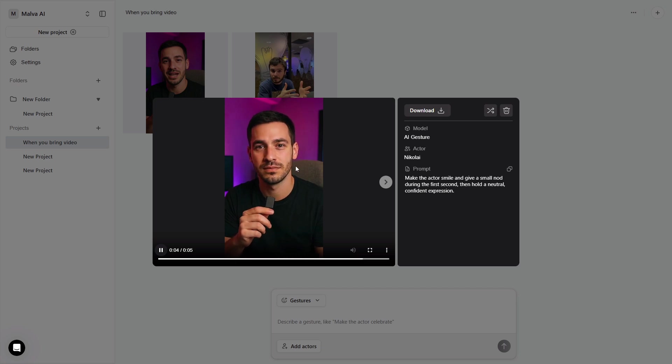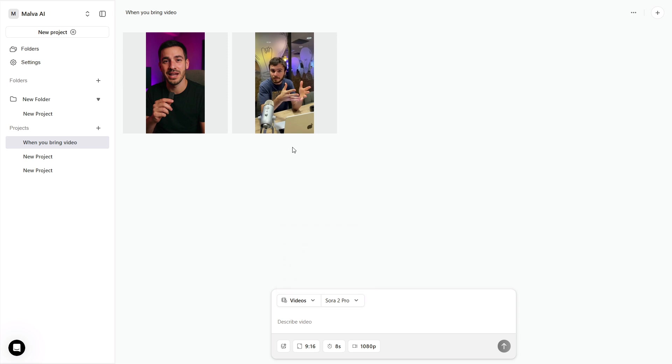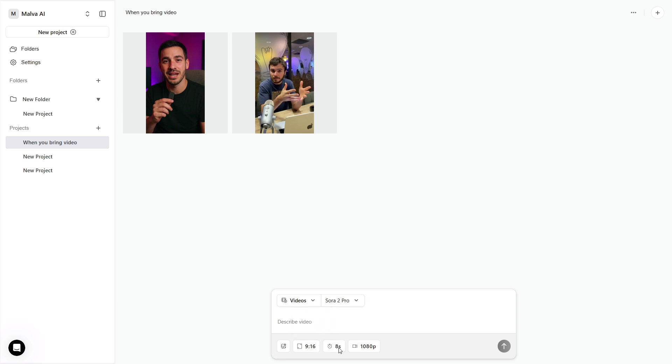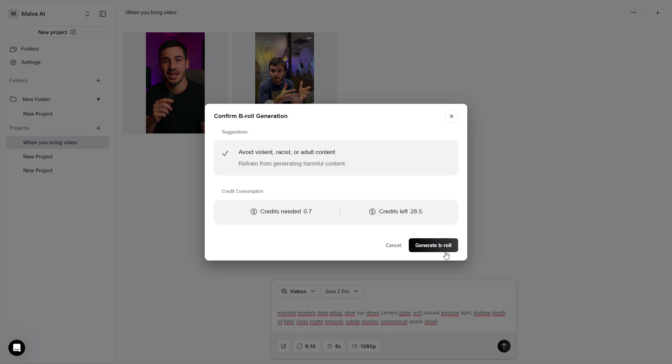For backgrounds and cutaways, jump to videos. The model chooser lets you pick Sora 2 Pro or Kling. Set the format to match your destination. 9:16 for shorts and reels, or 16:9 for widescreen. Pick a short duration like 8 seconds, keep it at 1080p, and write a concise description of the shot you want. Use a structure that never fails. Subject, action, camera, light, environment, and pacing.